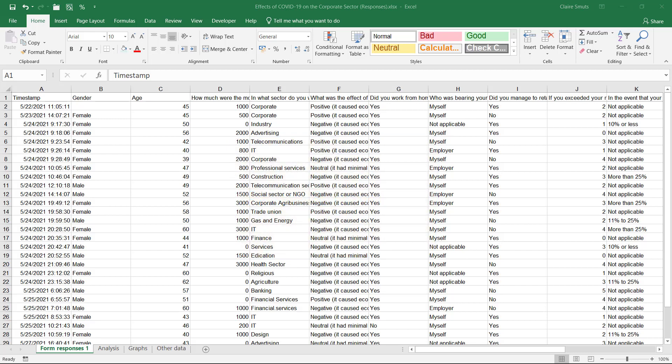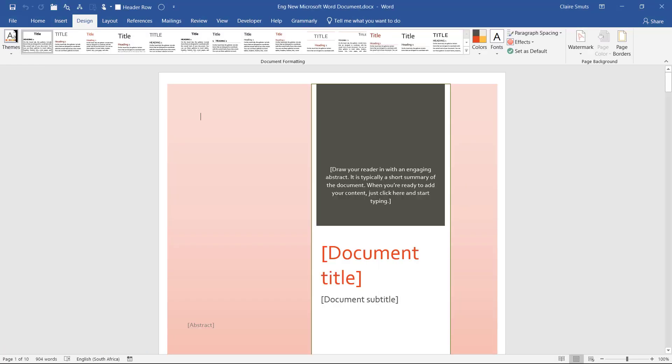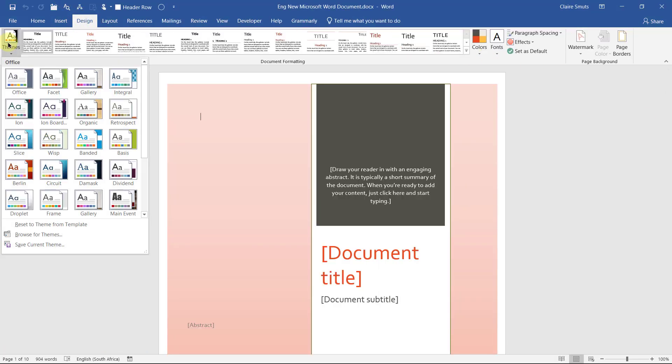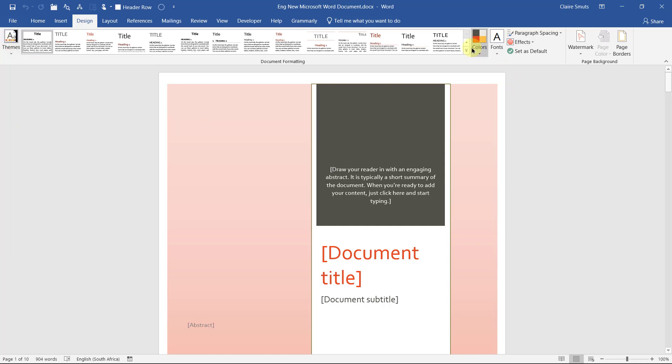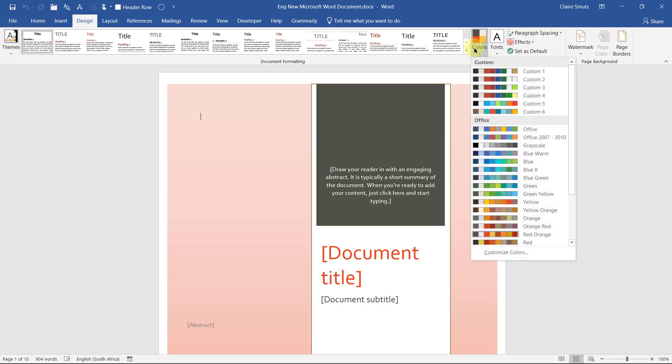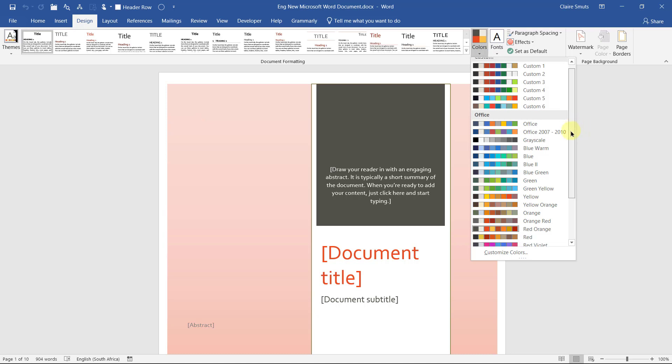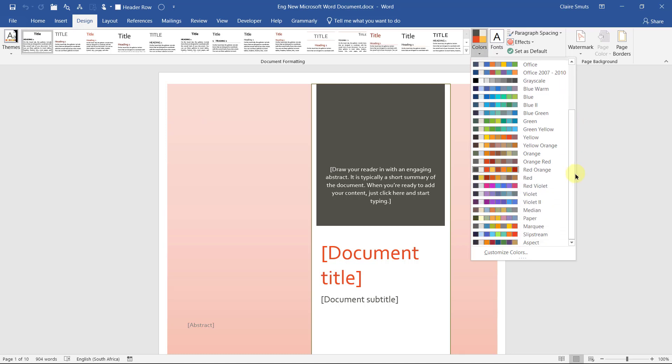Now we need to start with the formatting. The first thing we need to do is just check what your phase one formatting color scheme was. So go to your phase one, look on the design tab. If you're lucky, the theme, you can actually do the exact same theme. Otherwise, go and check on the colors tab or the colors button. And you can check here what colors you use. I use the red orange color.